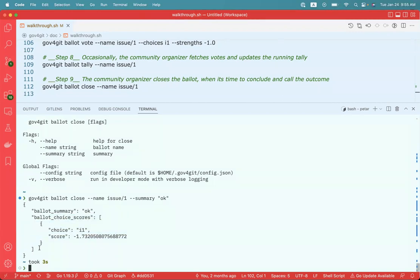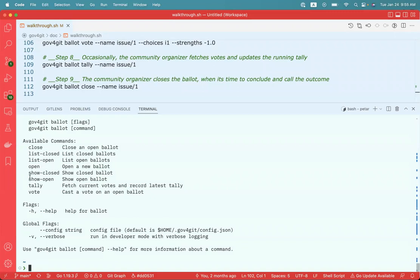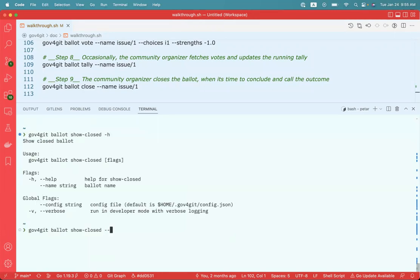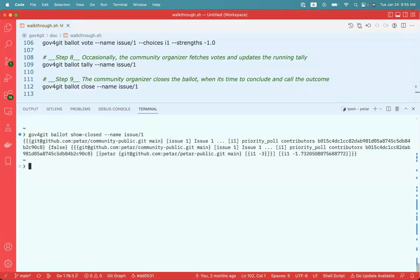If at any point you want to view the current tally of an open ballot or the final tally of a closed ballot, whether you're an organizer or just a regular community member, you can do so again using the ballot command. Using the subcommands show open or show closed, in this case we closed the ballot so we can use the show closed command to remind ourselves of the final tally. I say: show me the tally for the closed ballot issue/1, and this gives a JSON representation of the final outcome.